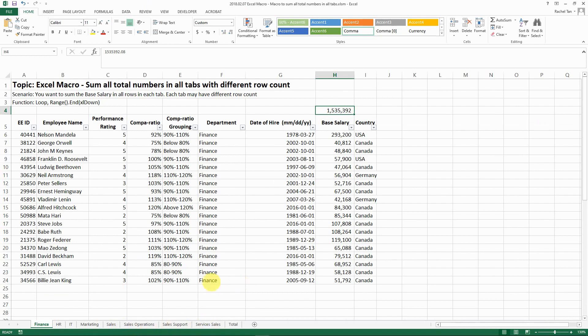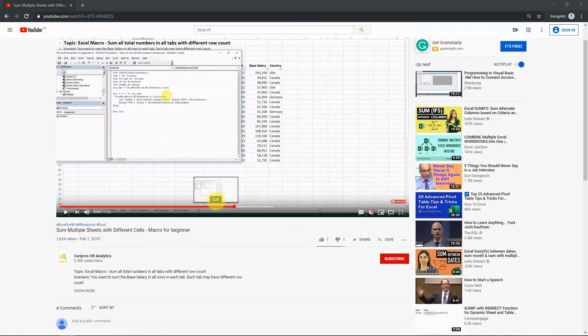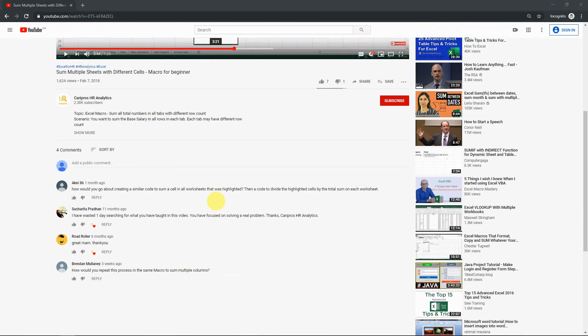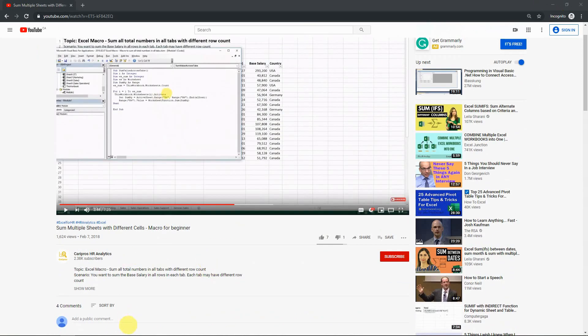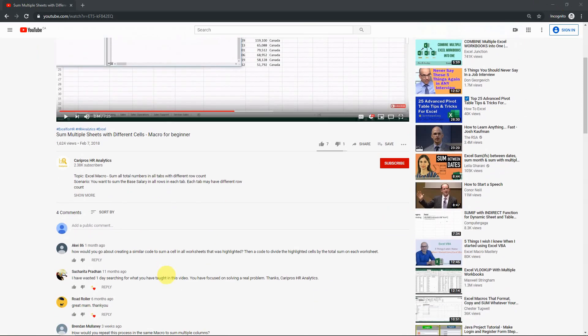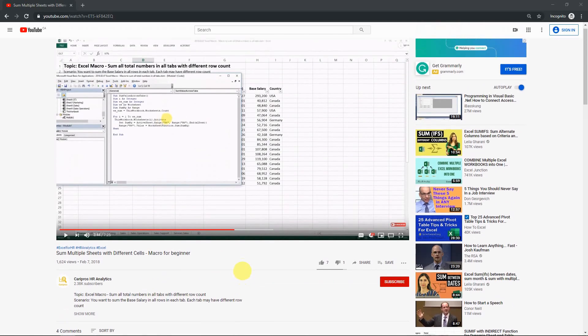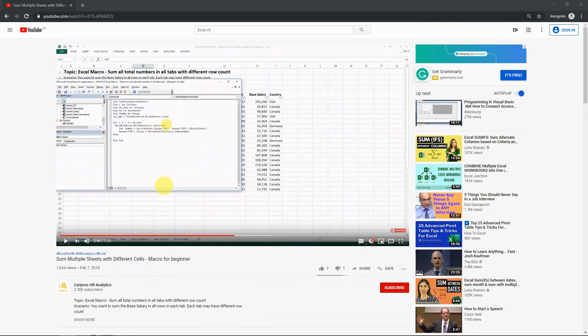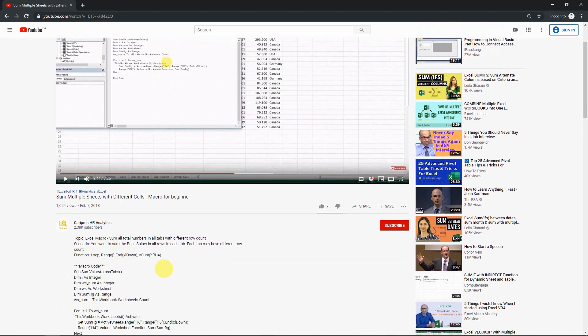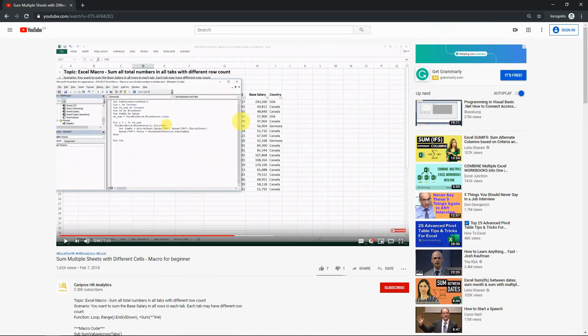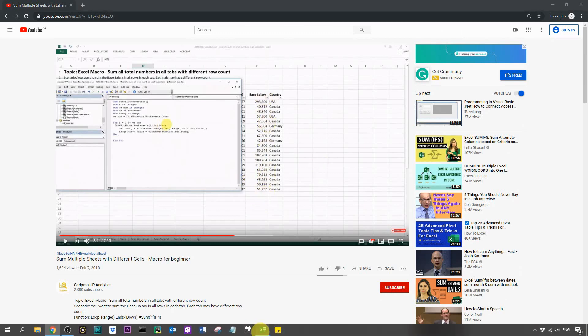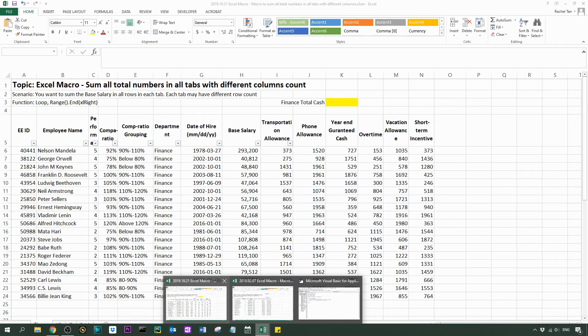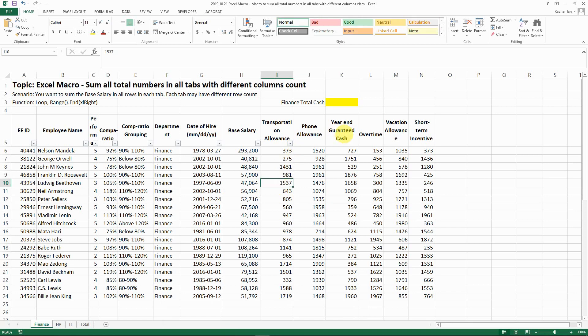That's a pretty cool tool for everyone. I got a question asking how would you repeat this process in the same macro to sum multiple columns, because the previous video was focusing on the rows rather than summing all the rows, not the columns. In this video I'm going to show you how to do the same thing but summing all the columns that have different columns in different spreadsheets.